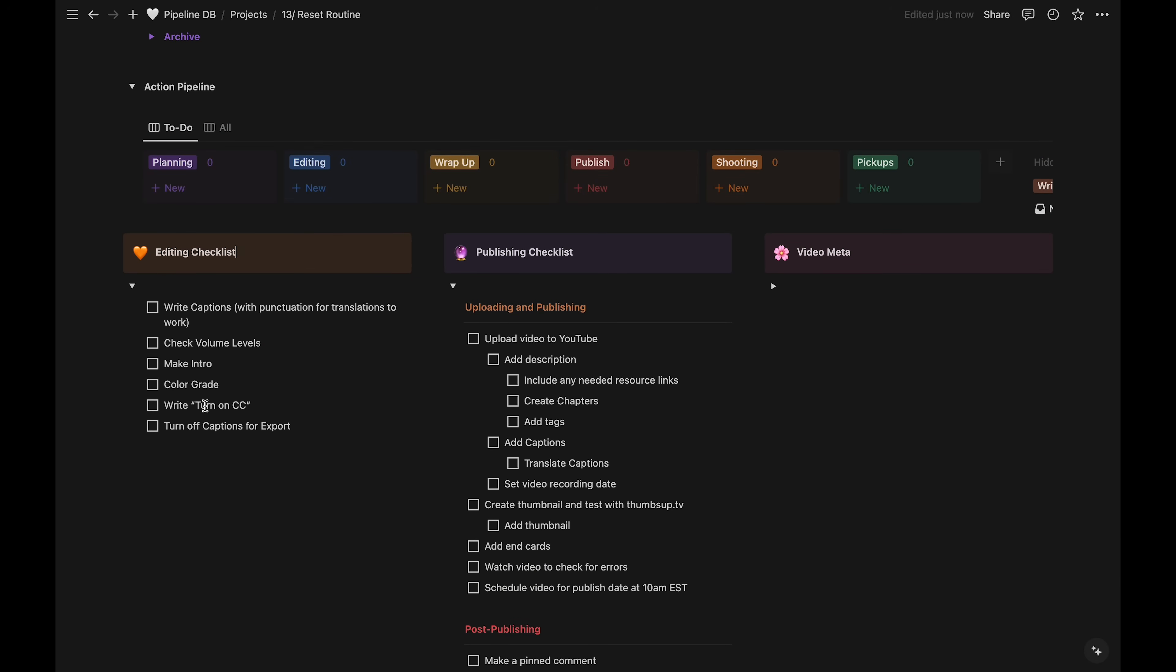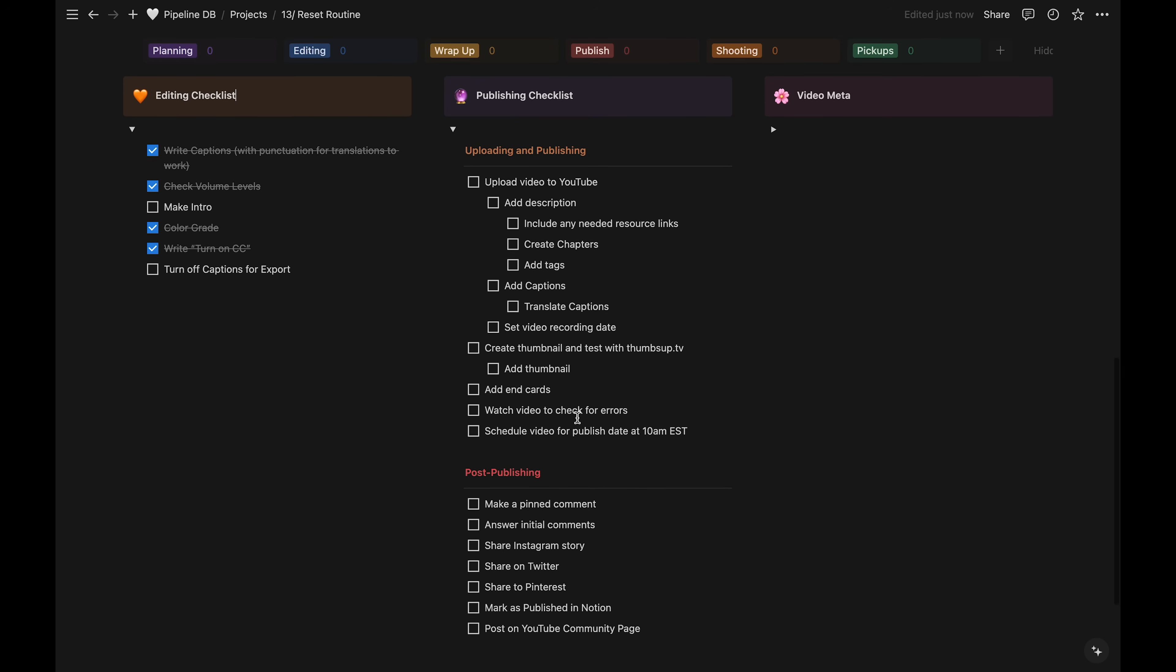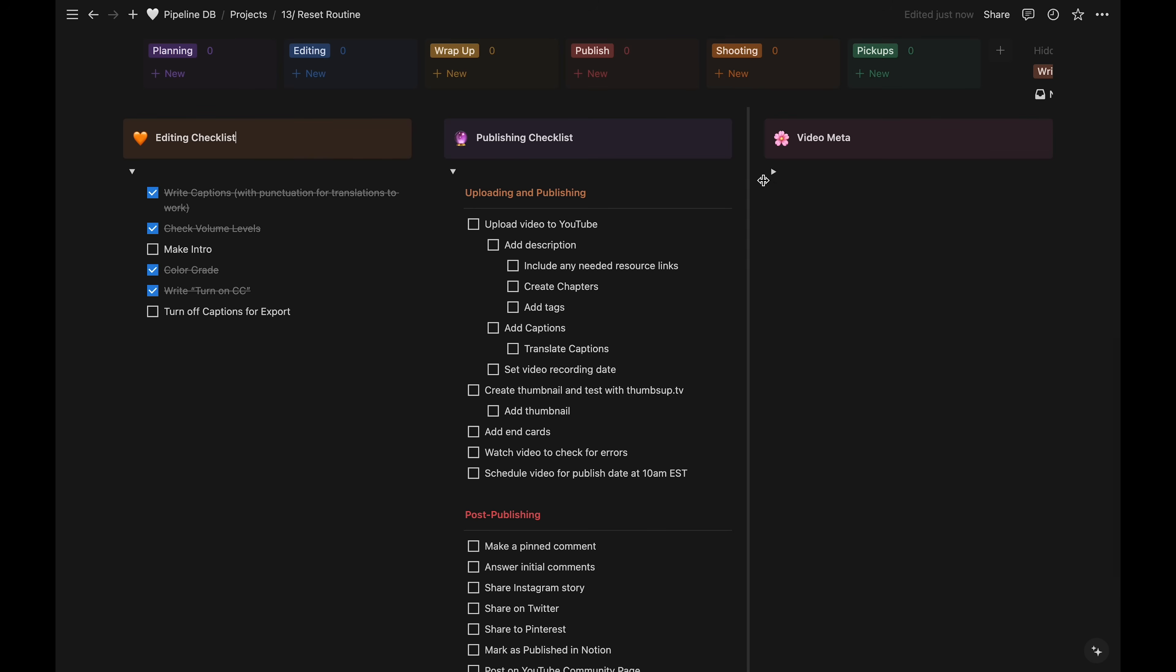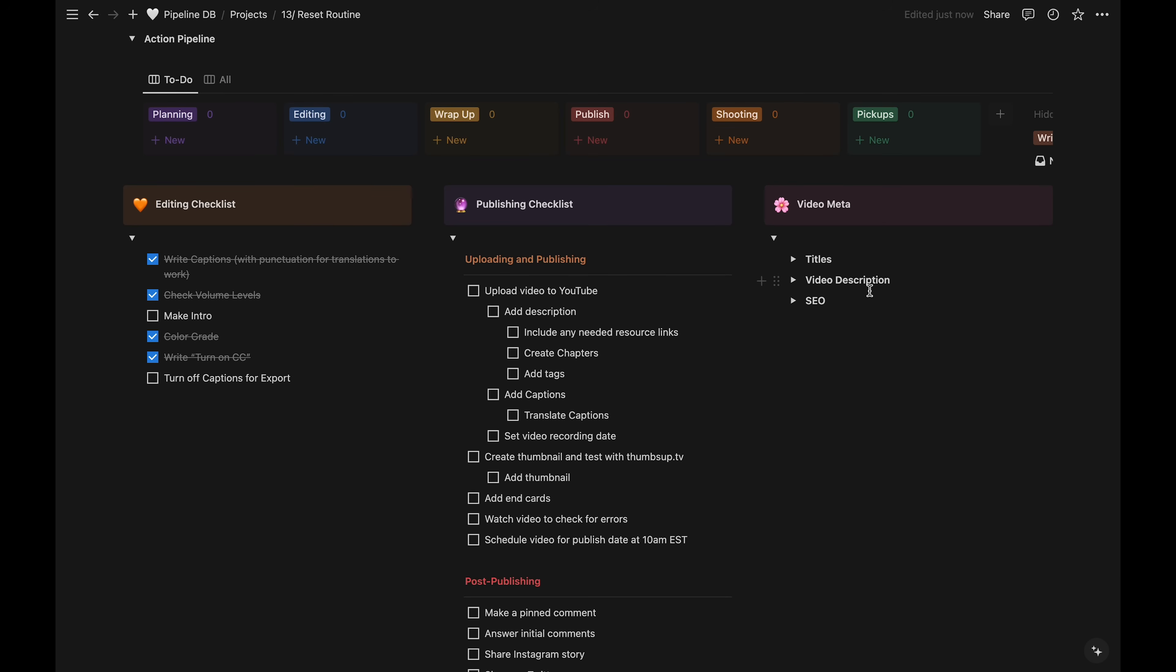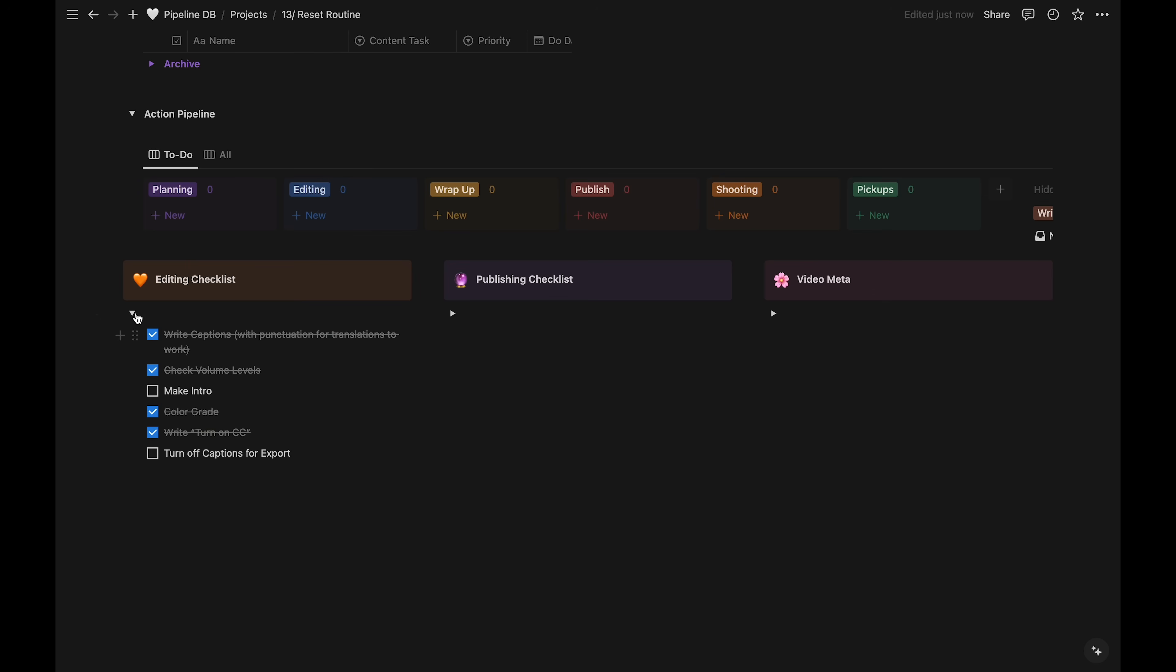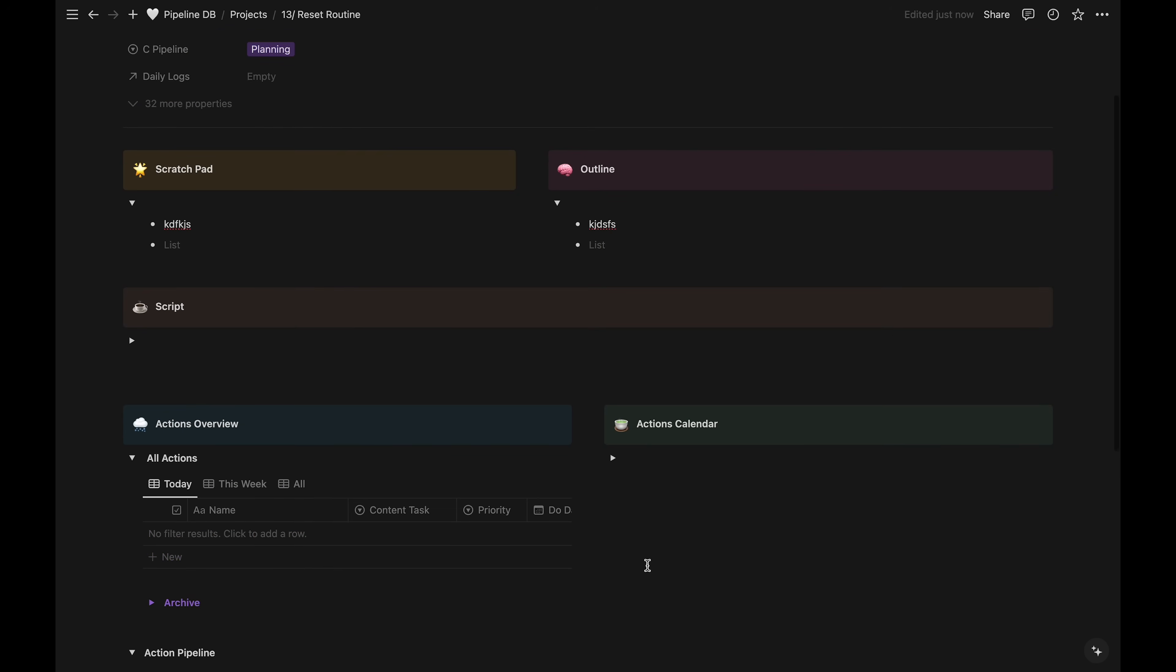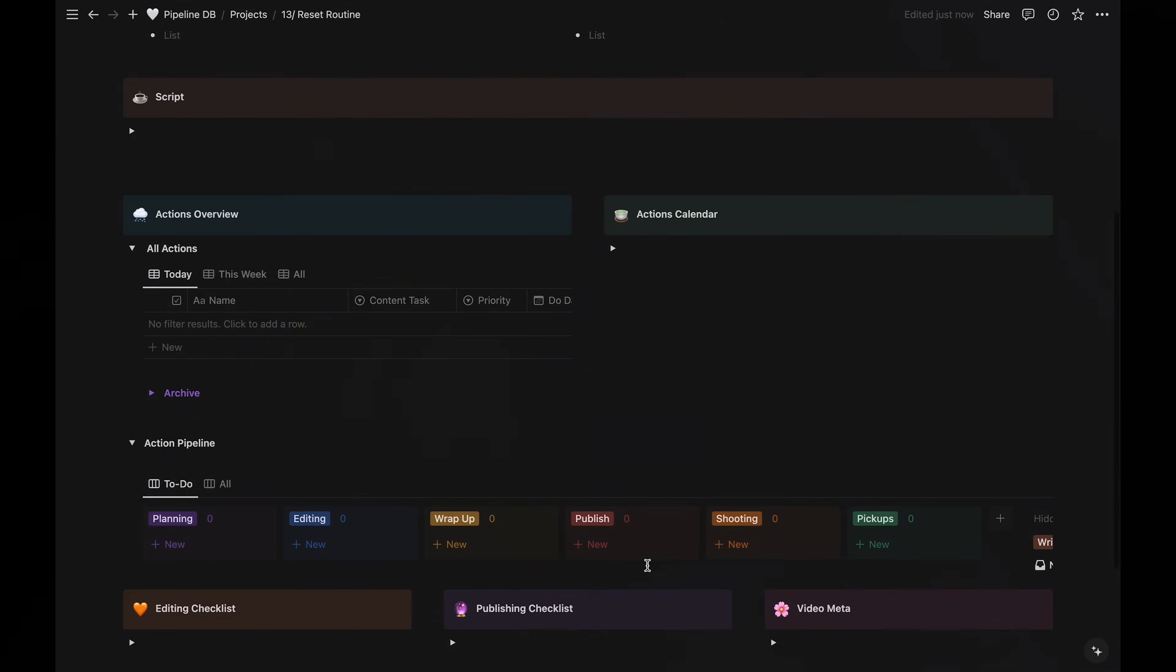When I'm working, I just check each thing off the list. These are the things I need to remember to do for uploading and after publishing. Lastly, video meta is where I can work on the titles and description for each video, including some keywords I want to use. And that's the full template for each of my video projects.